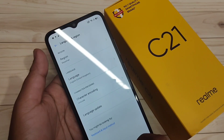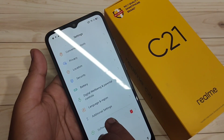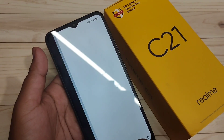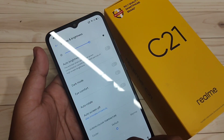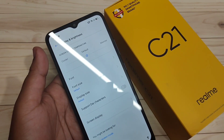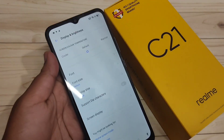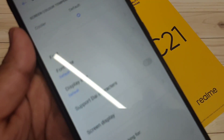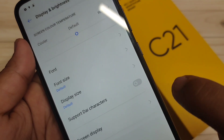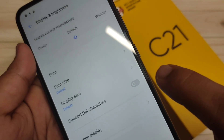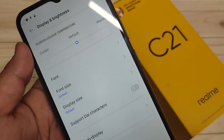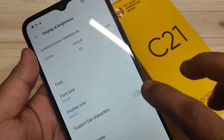After that, go to Settings again and tap on 'Display and Brightness.' Here you can see a new option: 'Support Dai Character.' Now we need to turn on this option. When you turn it on, you can see the change take effect.